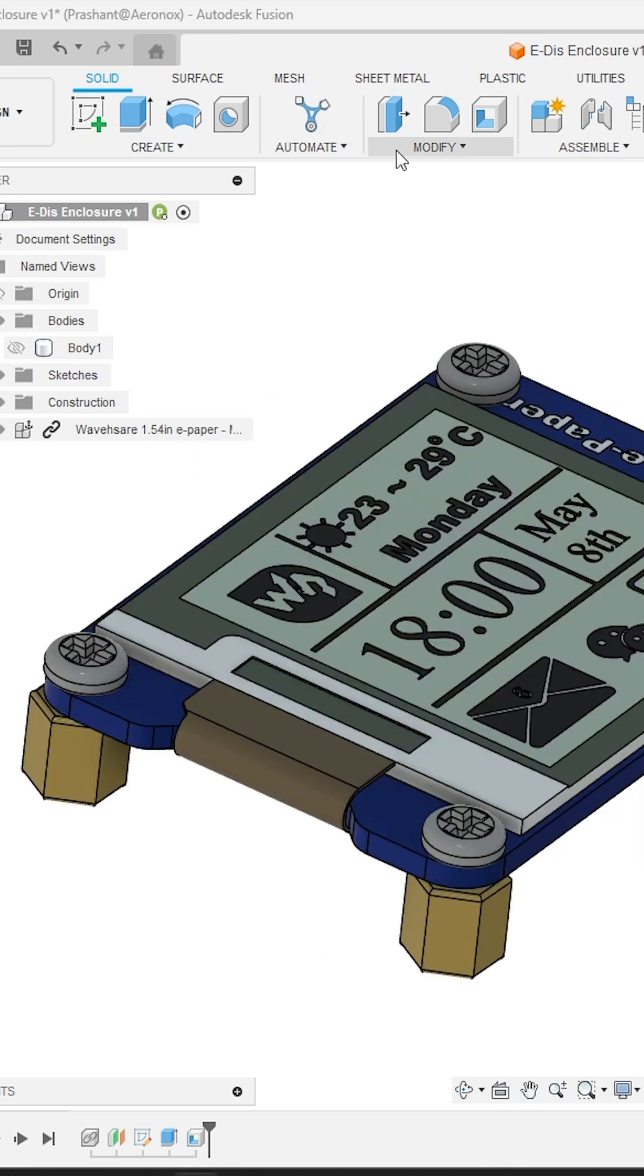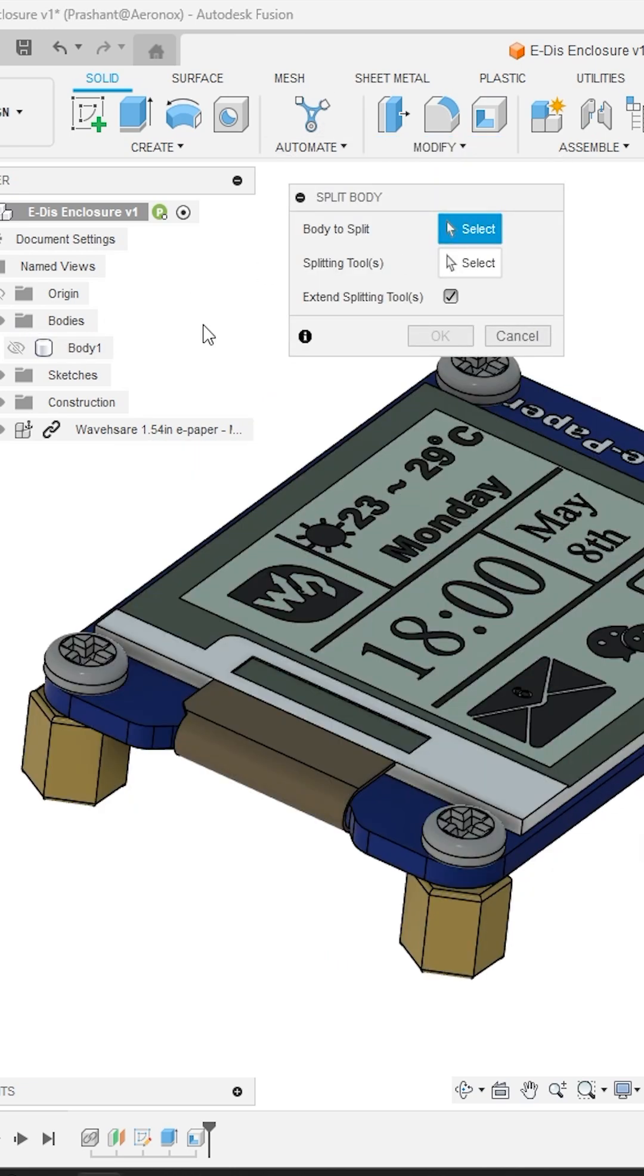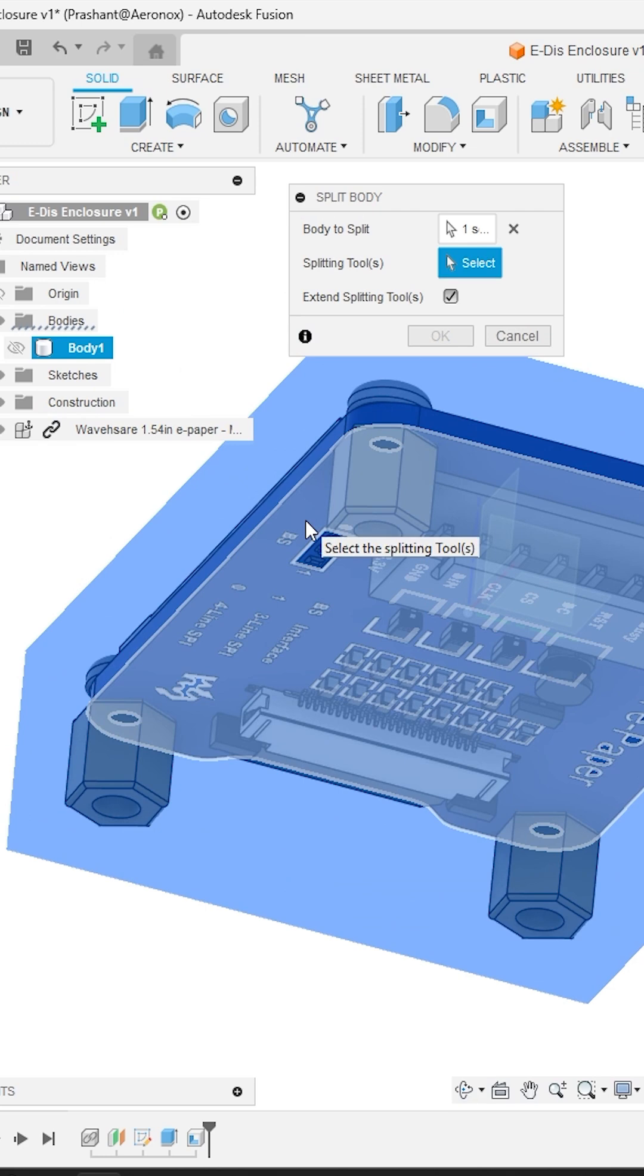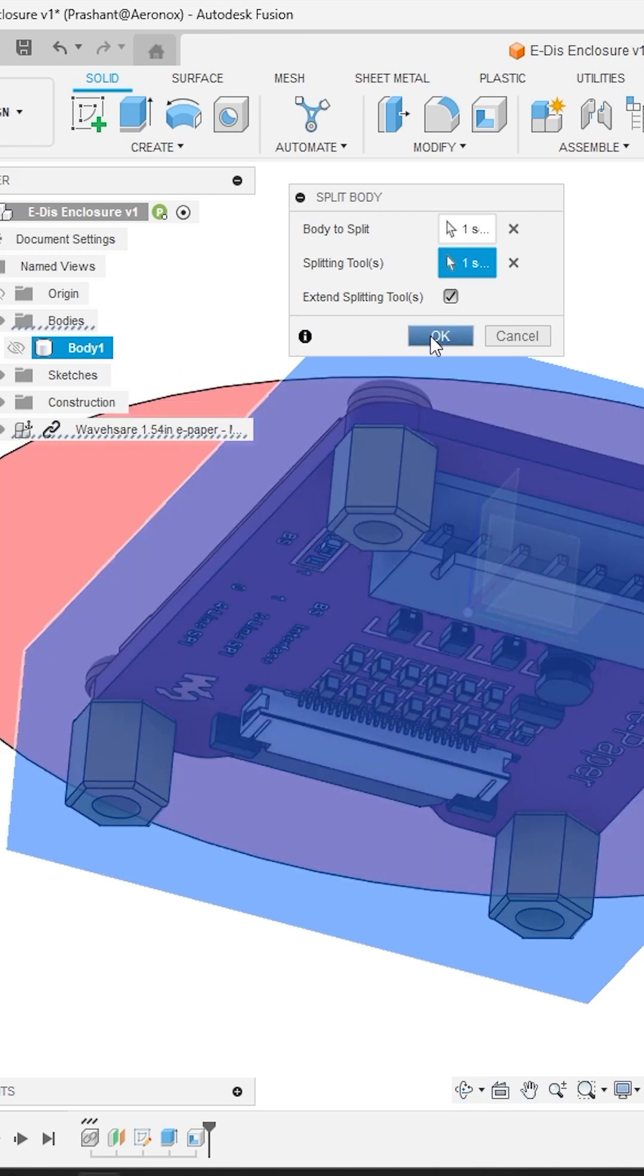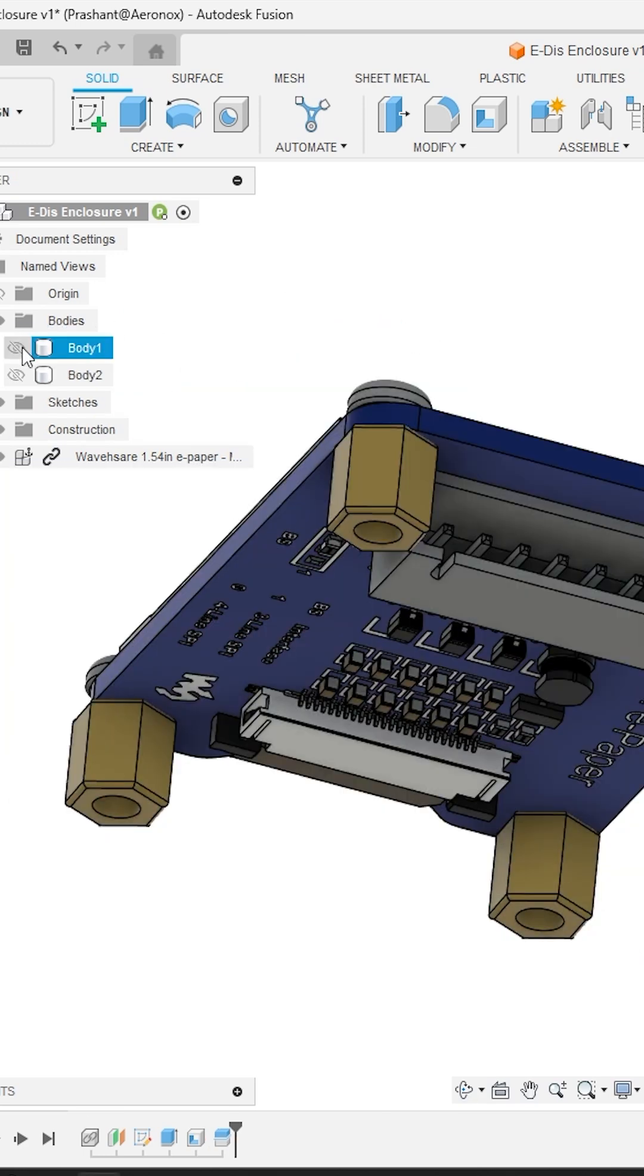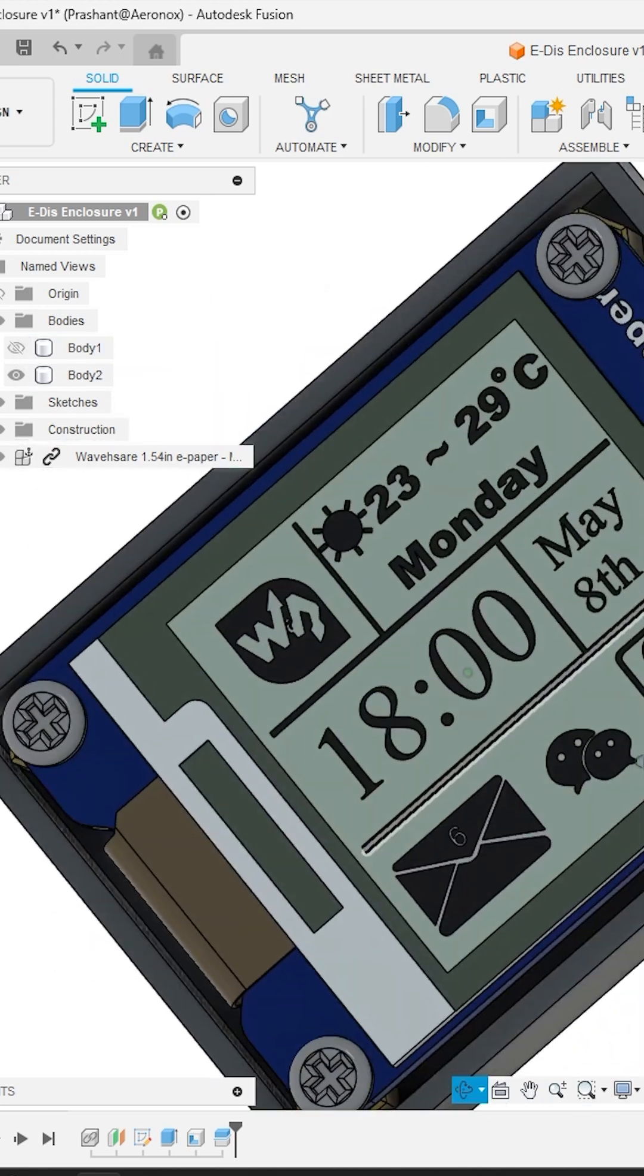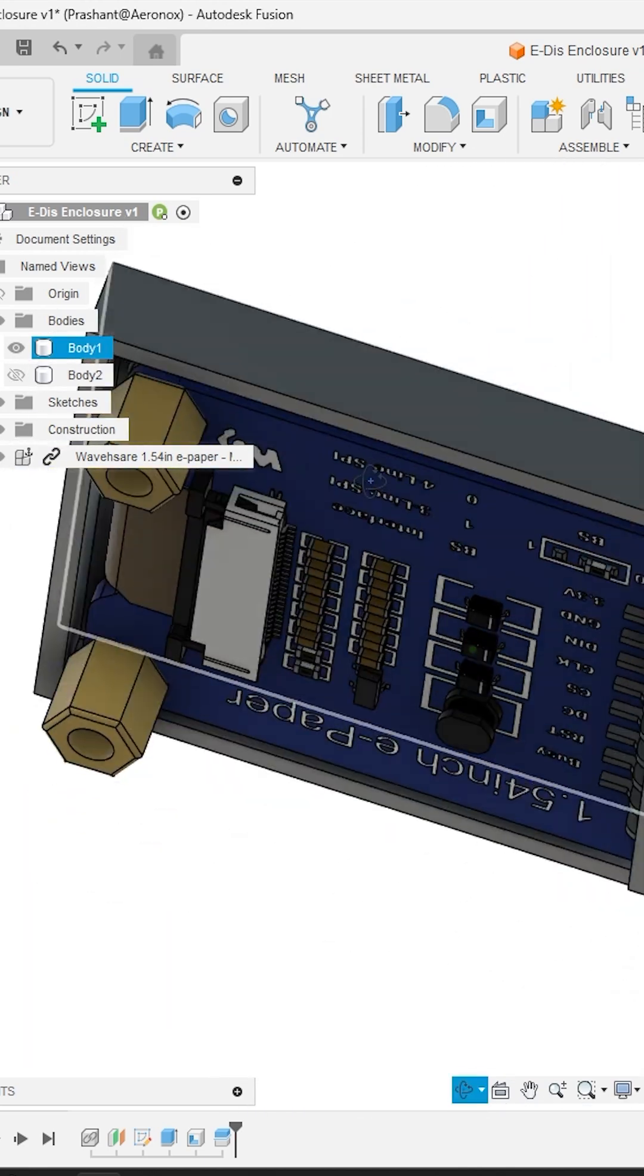Now go to the modify panel again and activate the split body tool. Select the main solid body from the design tree under the body to split option and under the splitting tool select the bottom face of the PCB panel. Now you will notice your body just got split into two separate bodies and it's hollowed out by a wall thickness of 1.6 mm.